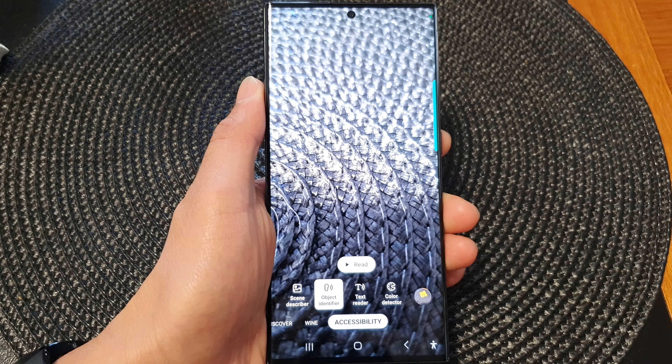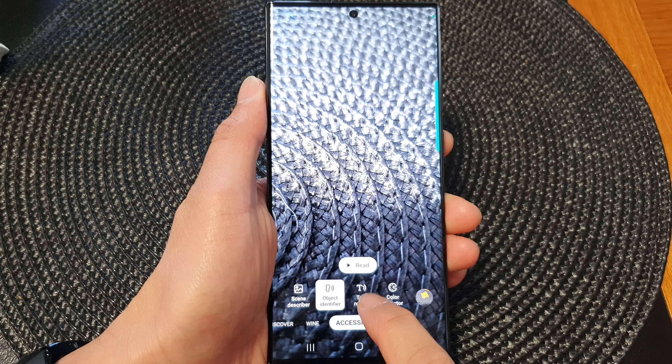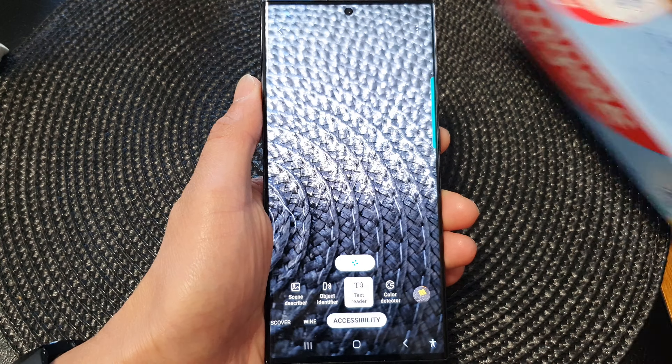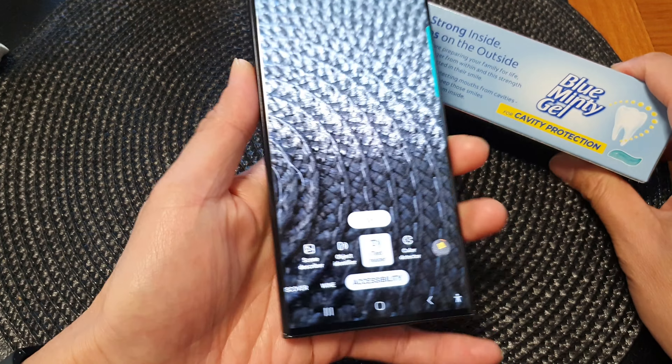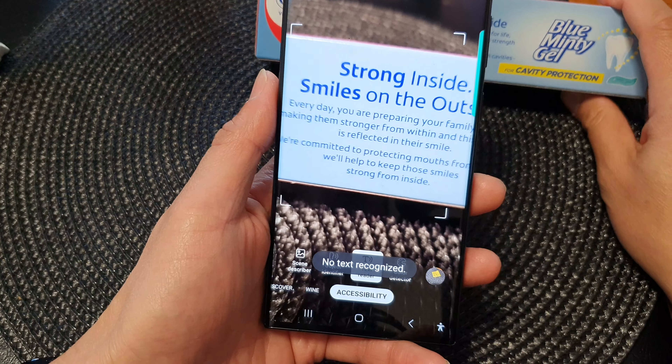Now in Bixby Vision, tap on the text reader tab at the bottom and then point the camera at the text.